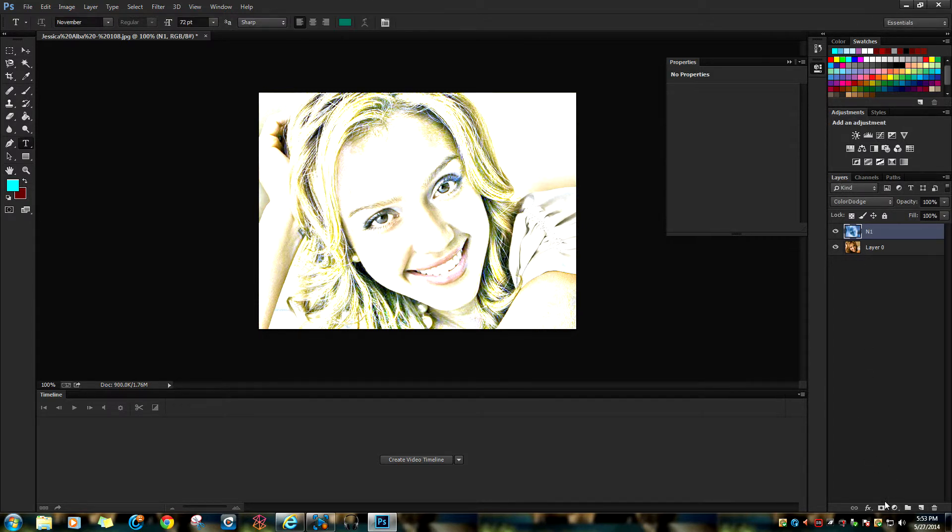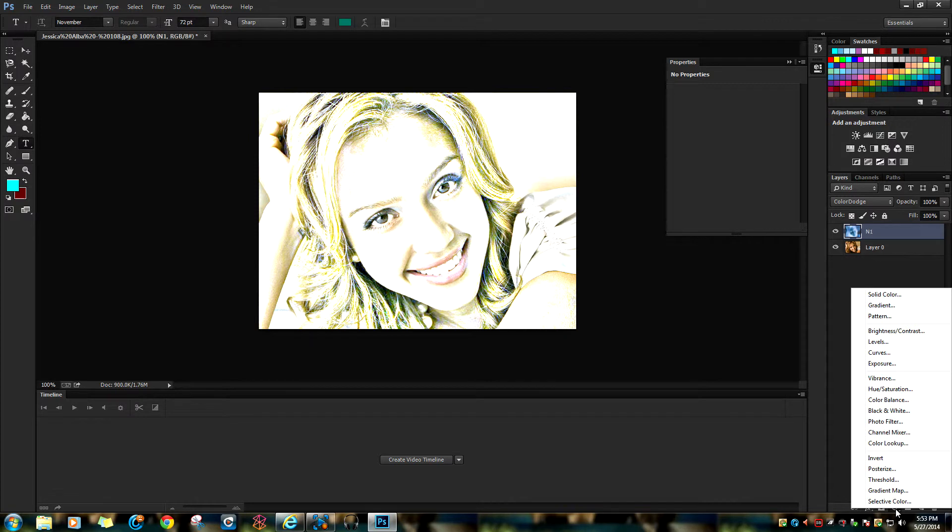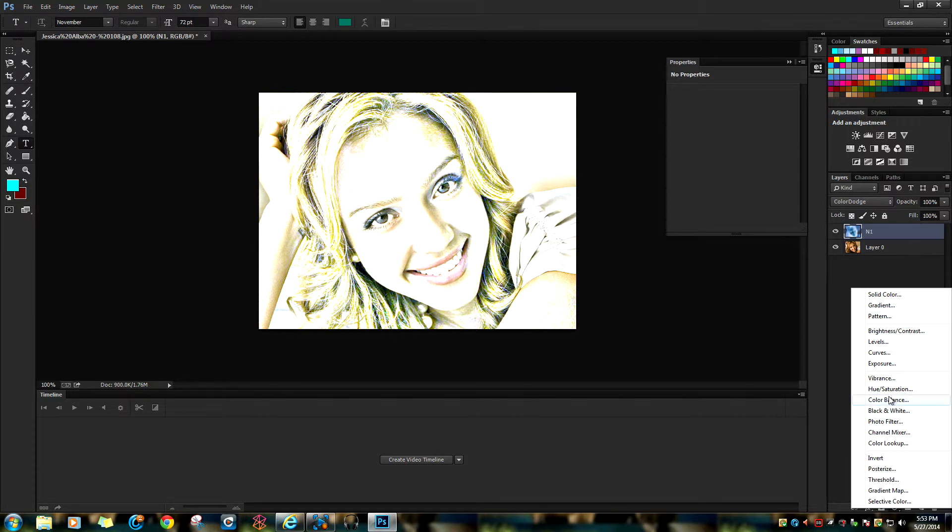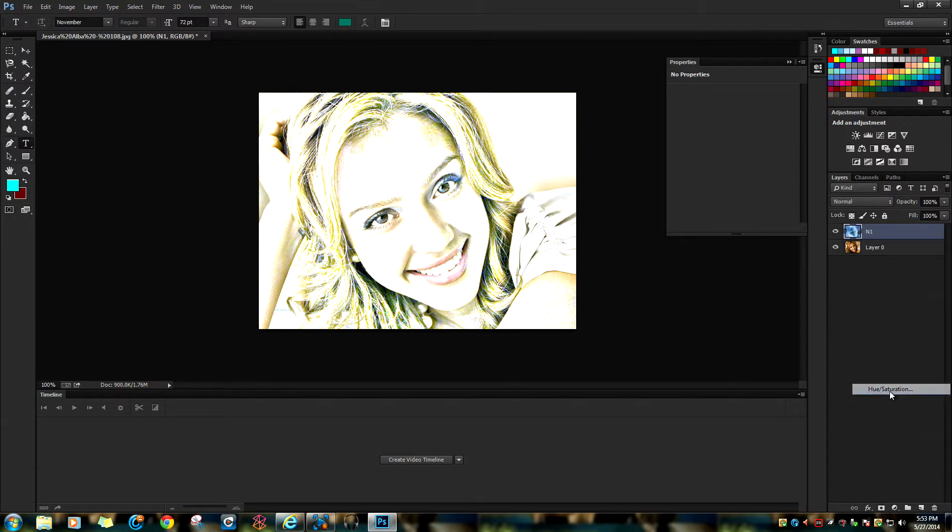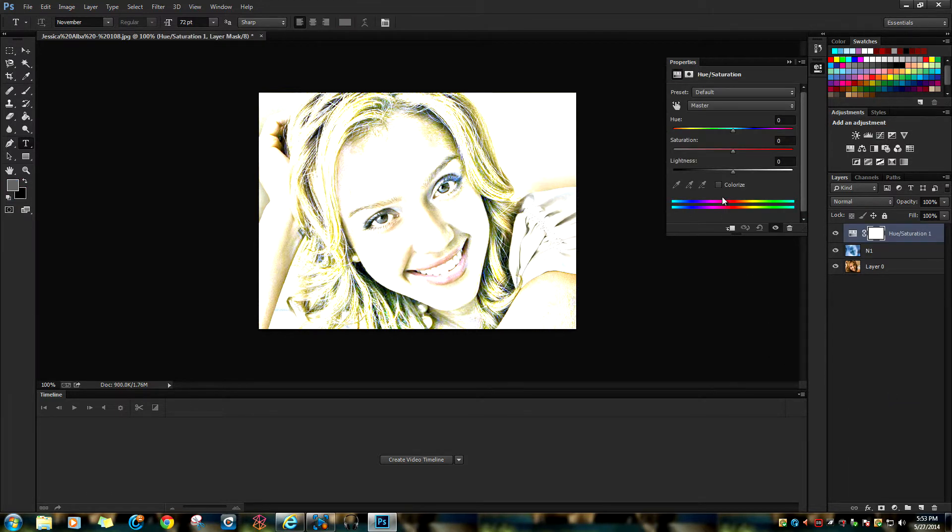Select Hue/Saturation. Now go to the Saturation property in the Hue/Saturation panel and bring it all the way down. Now you have a photo that has been turned into a line drawing.